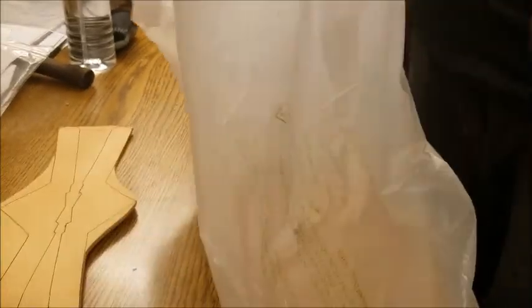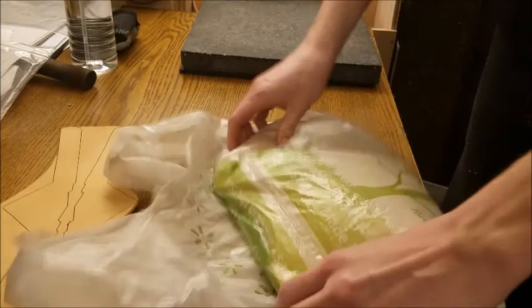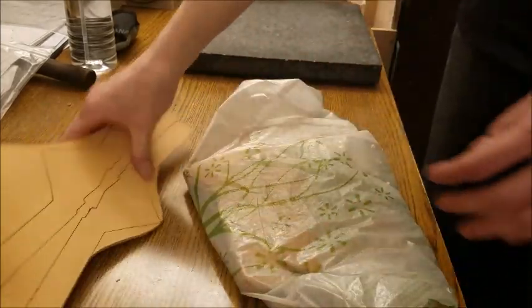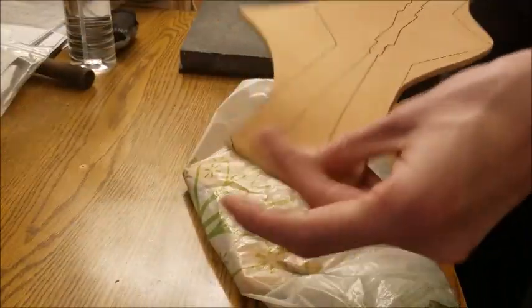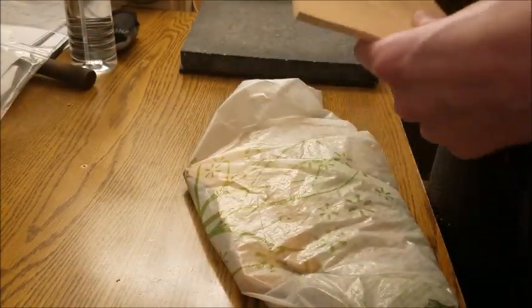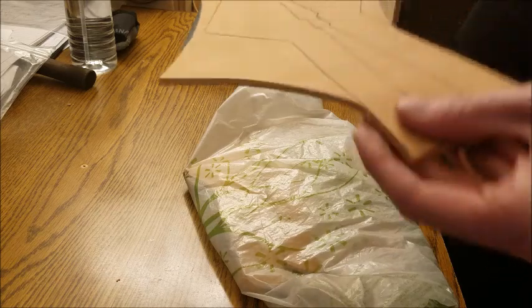Hello, hello Internets! We are back with one of the relatively early steps of tooling and stamping leather.